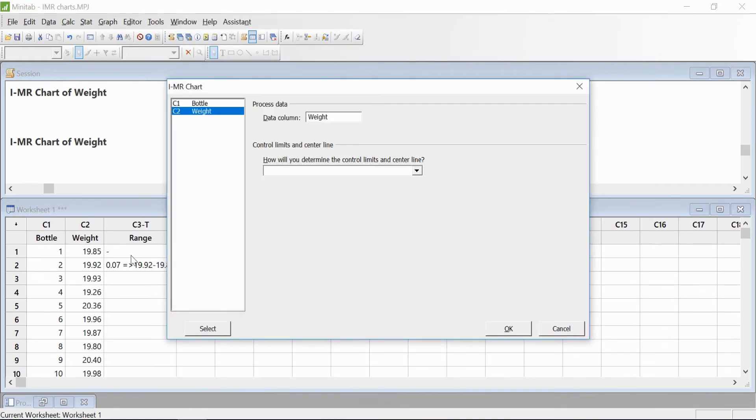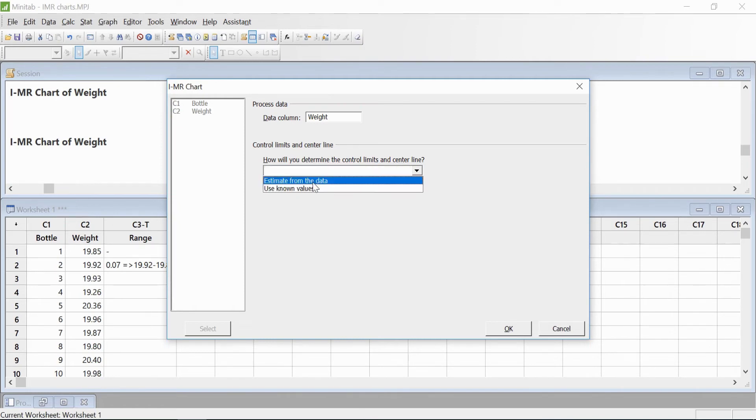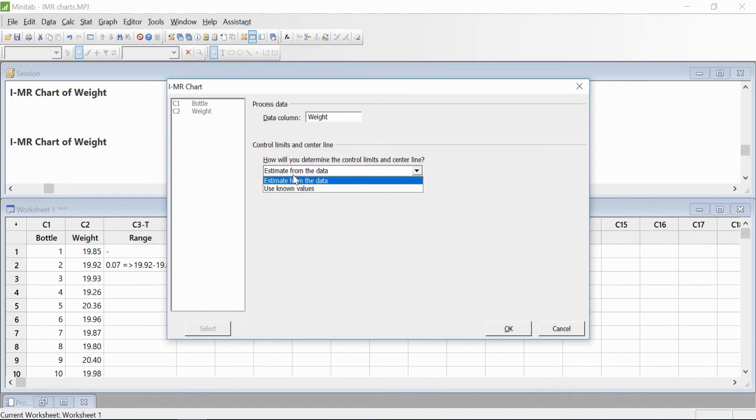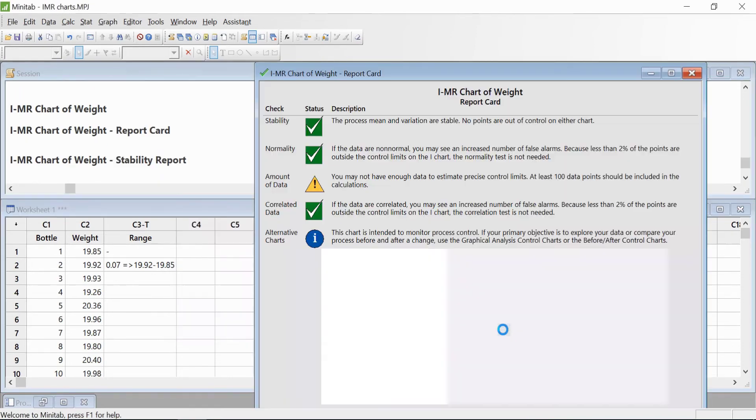Again, our data is in the Weight column, so we select that. Now it's asking about control limits and center limits. How do you determine the control limits? Estimate from the data, because we don't have any known values. Click OK.